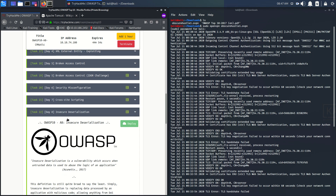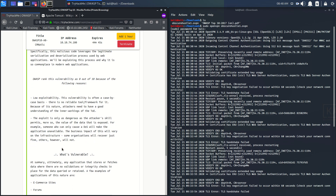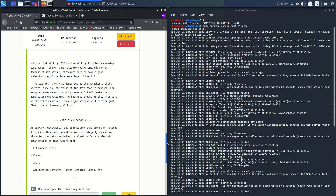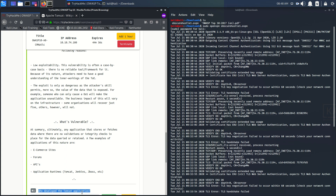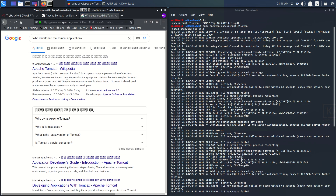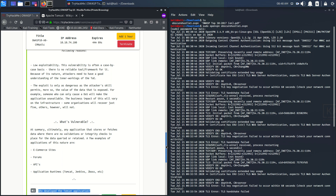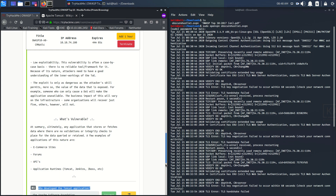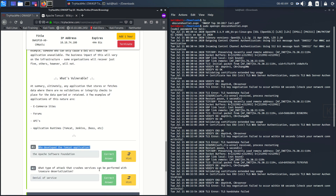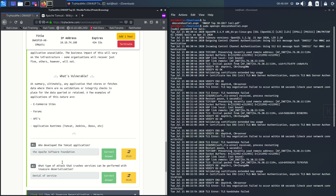So let's start Task 22 on Insecure Deserialization. The task asks who developed the Tomcat application. If you Google this, it was developed under the auspices of the Apache Software Foundation — so that is the answer: Apache Software Foundation. The next hint is about DDoS attacks — the answer is Denial of Service. Let's go to Task 23.